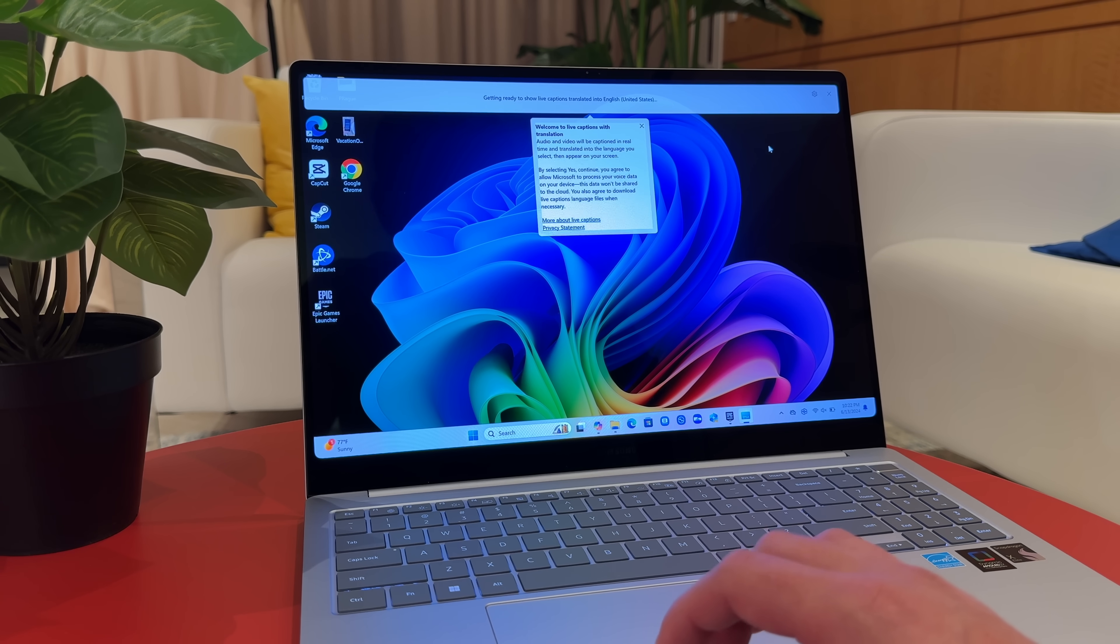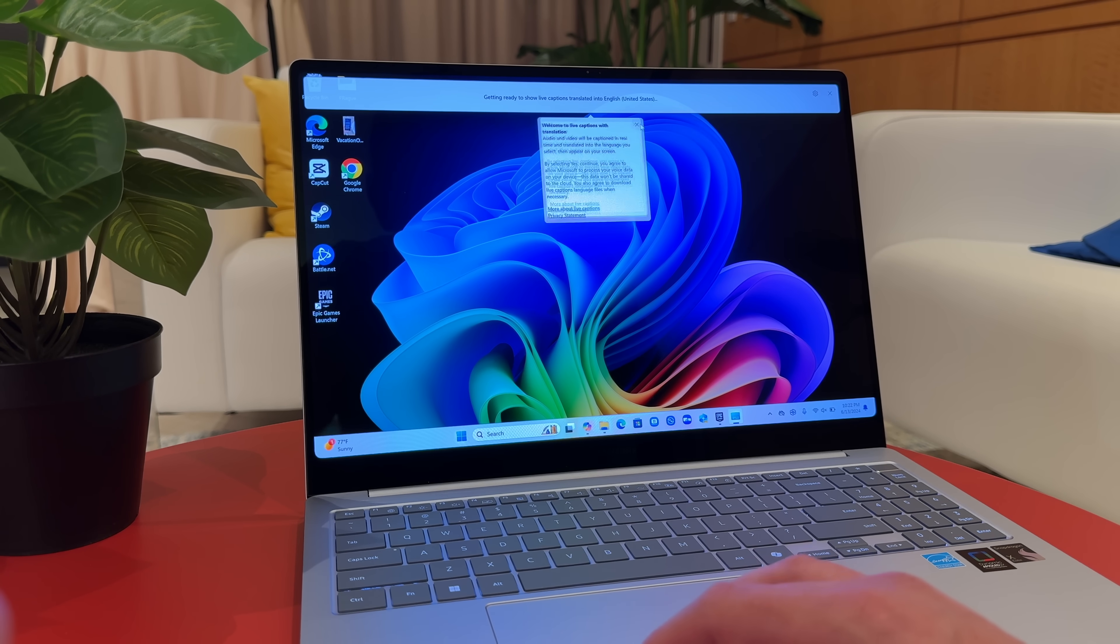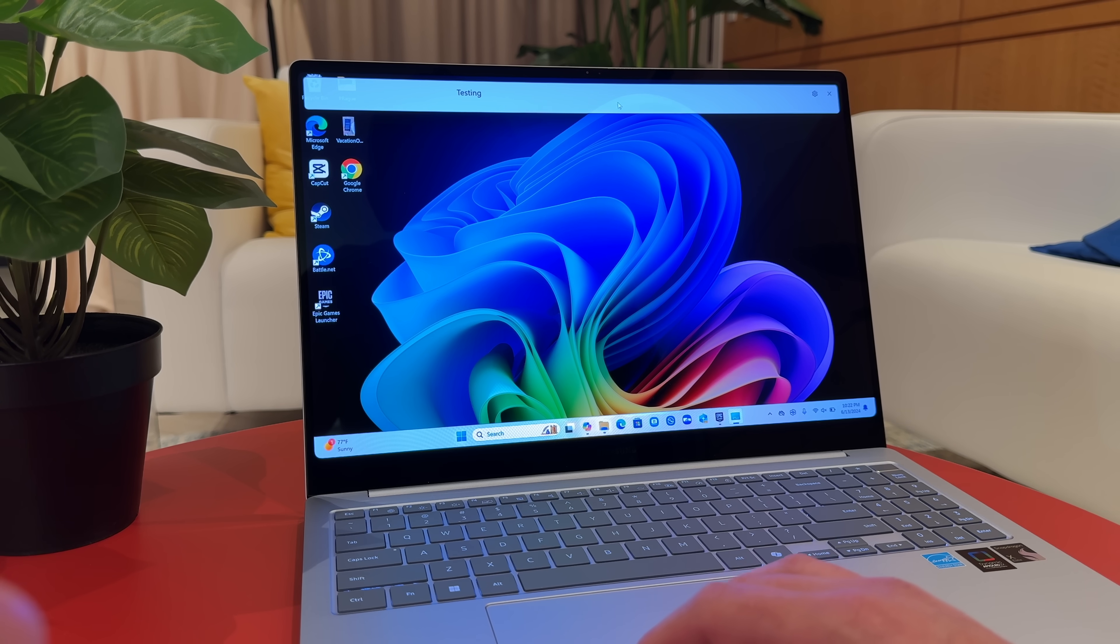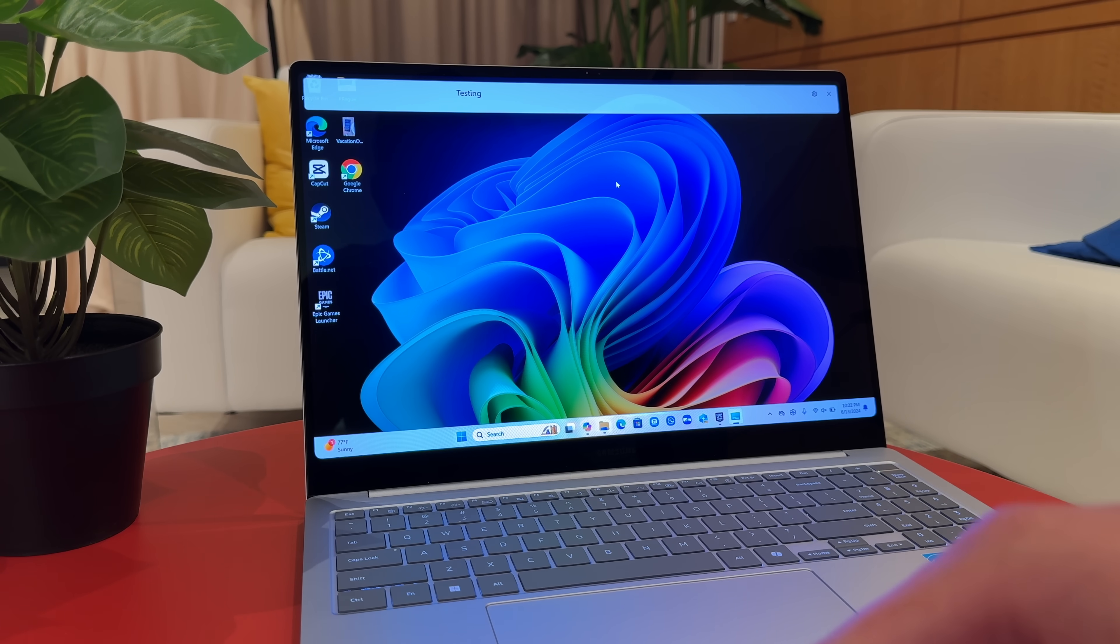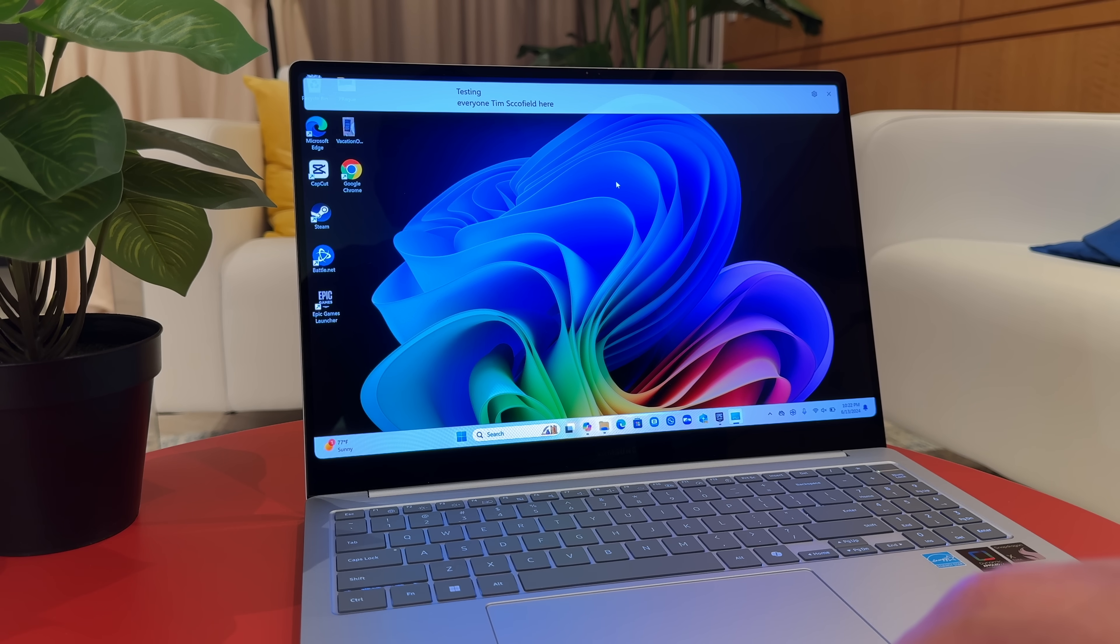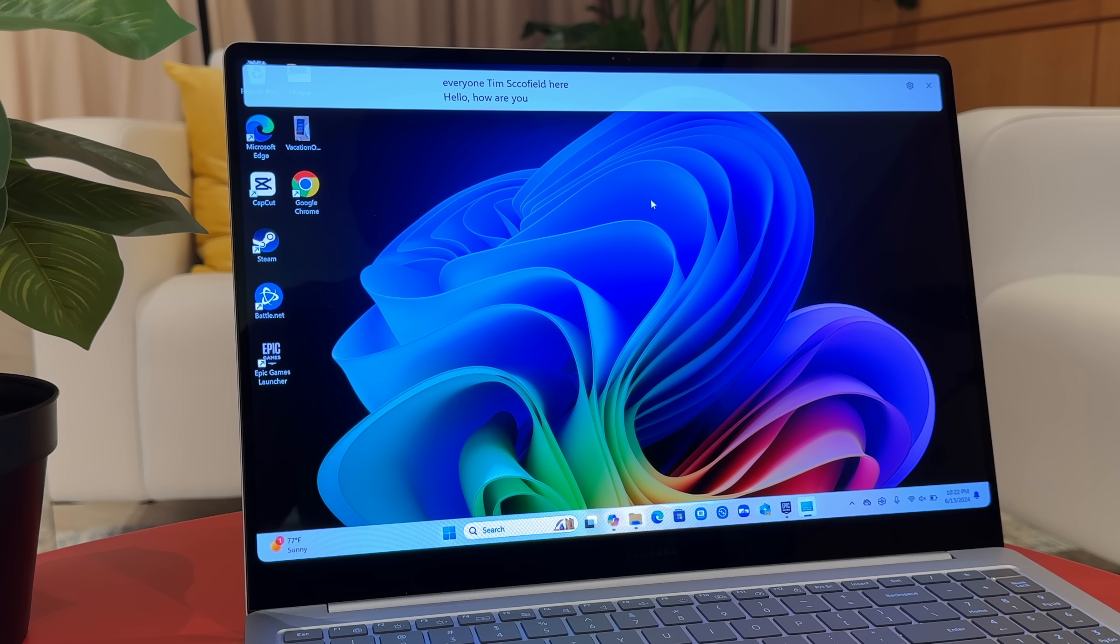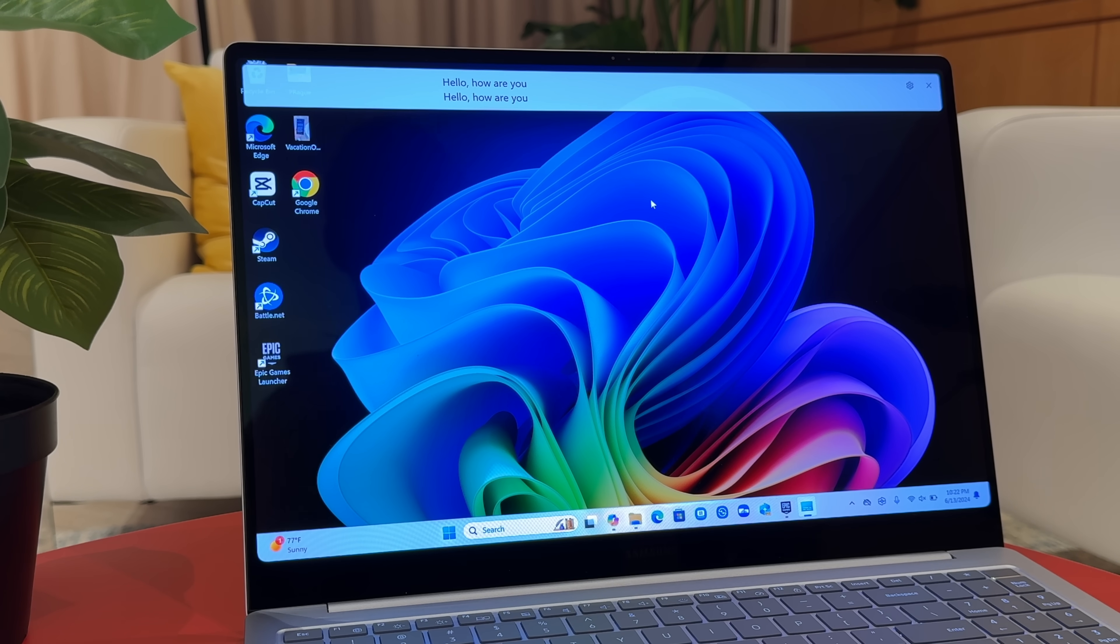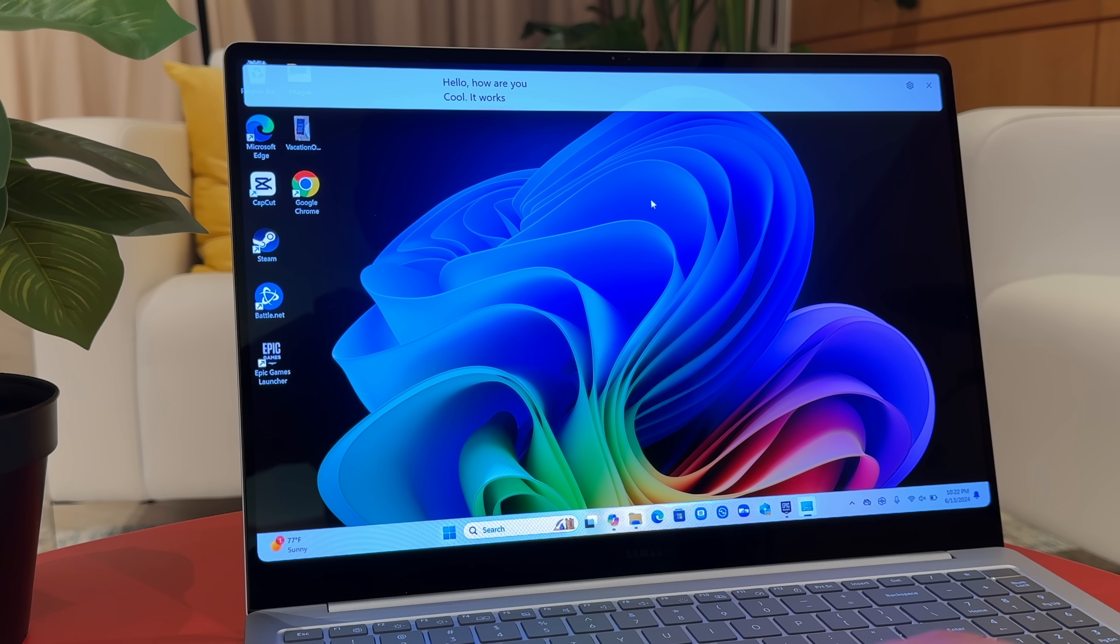Live captions is an incredible one. It will take audio and even live translate if a specific language is being used. Here's a quick test. Hey, everyone. Tim Schofield here. Bonjour. Comment ça va? Hola. Cómo estás? Did you see how quick that actually translated both of those languages? Actually insane.